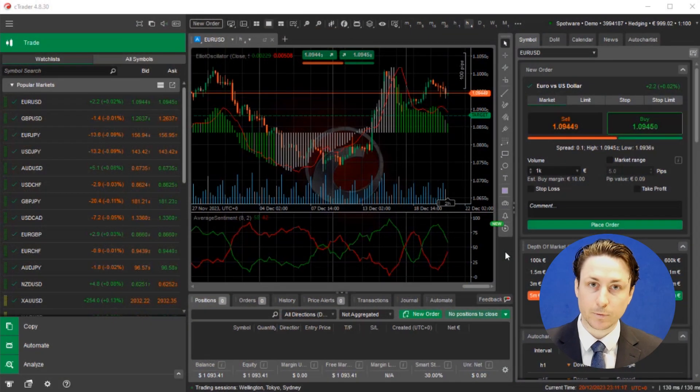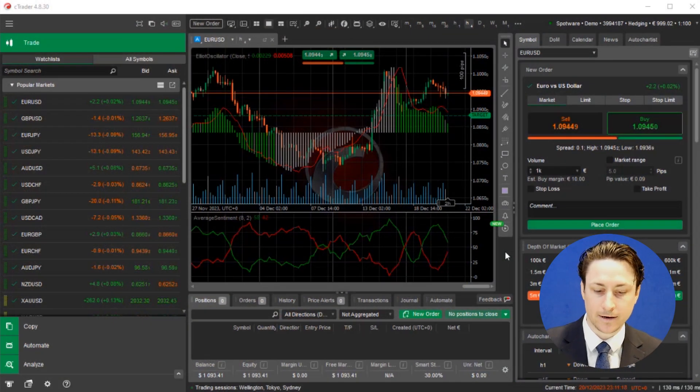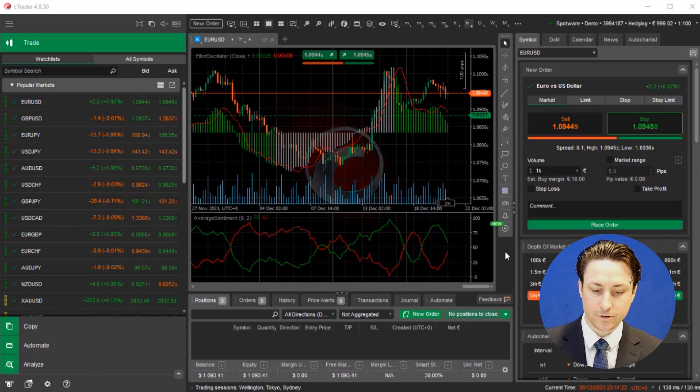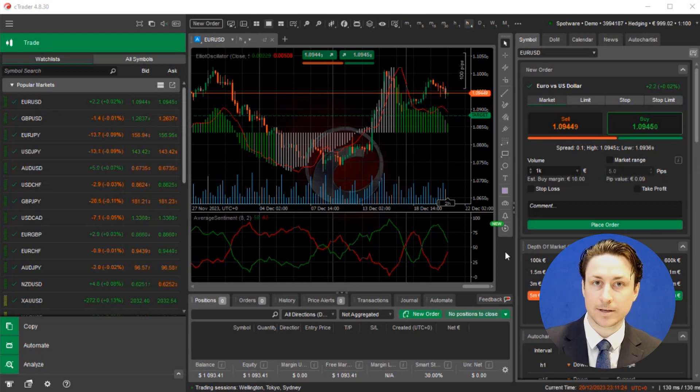In this video, we're going to learn how to use a trailing stop loss in Ctrader. So the first thing we want to do is log into Ctrader and ensure that we have funds in our account. Now we can set a trailing stop loss at the time that we set an order or afterwards.